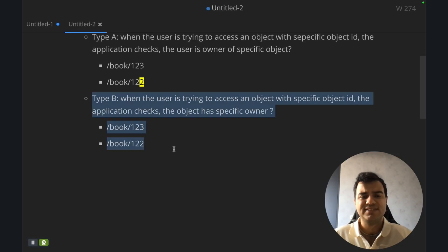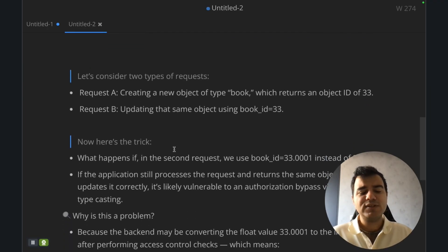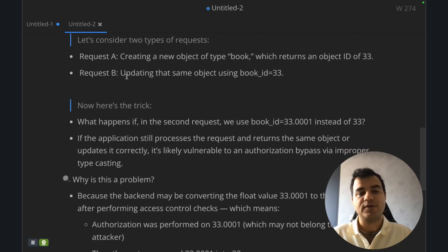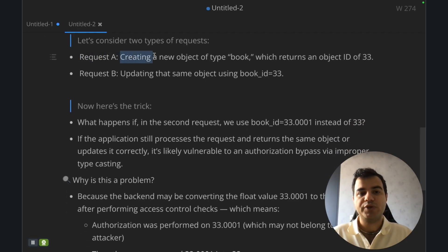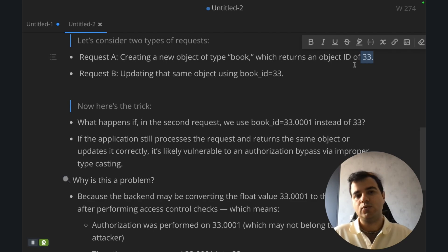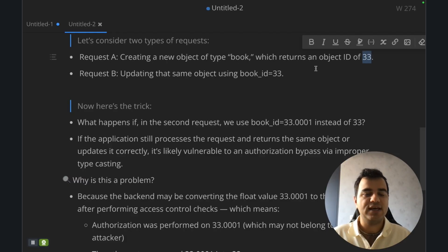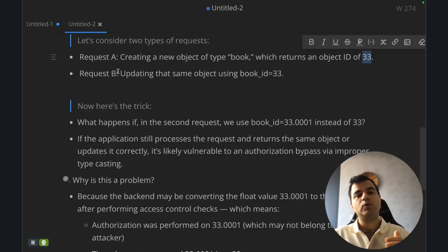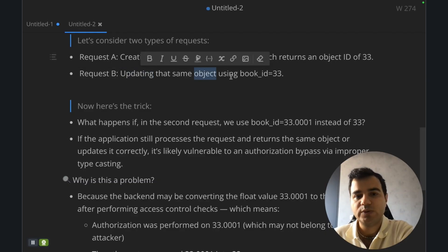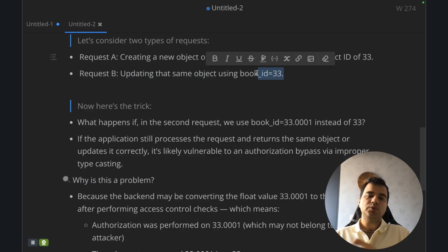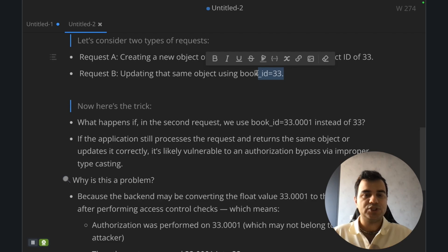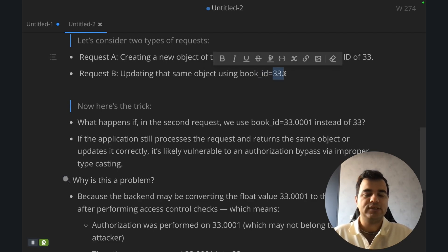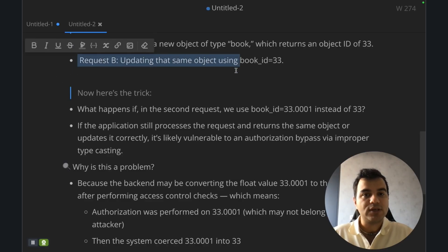Now let's talk about our vulnerability. Let's consider two types of requests. At first, you try to create a new object from book which returns an object ID of 33. You want to create a book on the book application and you receive this ID in the response. On request B, you're trying to update that book, updating the same object using the book ID 33. When you can send a request with an enumerable number, this method works for integer numbers like 33, 1, 2, 3, or another integer number. You can use this method.